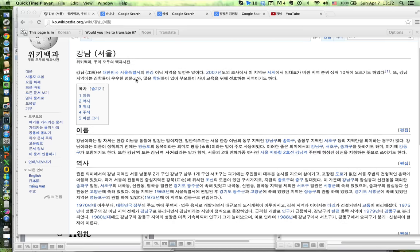I just got back from Seoul and while I was there I decided to try to learn to read the Korean alphabet, and I was amazed by how easy it was. After just a couple hours I actually got to a point where I could read just about everything on this Wikipedia page, and I'm going to teach you how to do it in about five minutes.